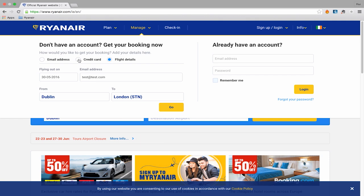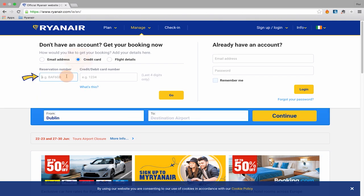To use the Credit Card option, you need to enter your reservation number and the last four digits of your credit card, then click Go.